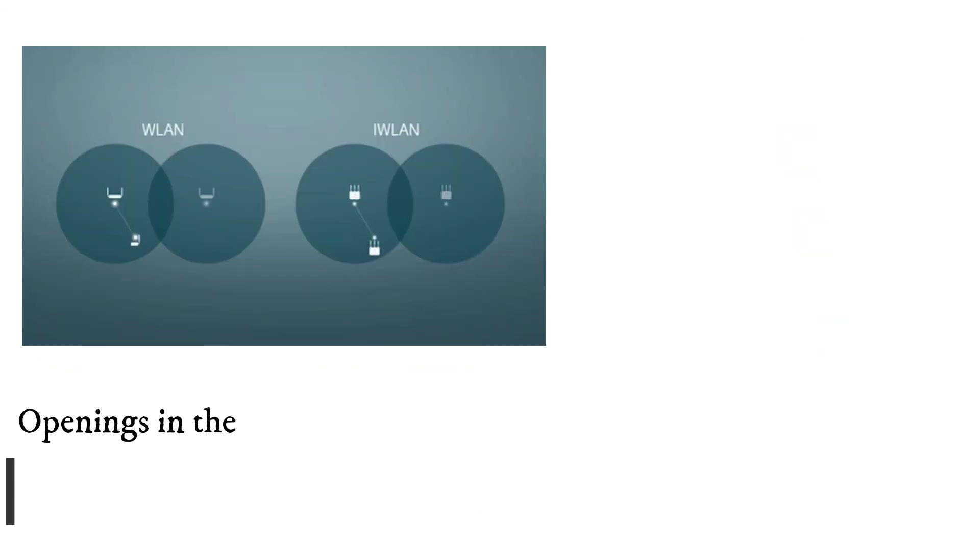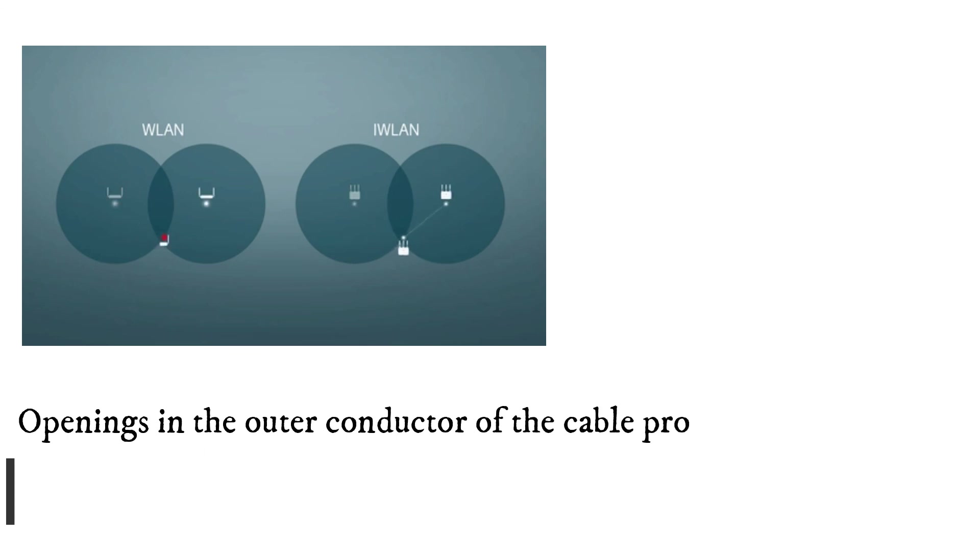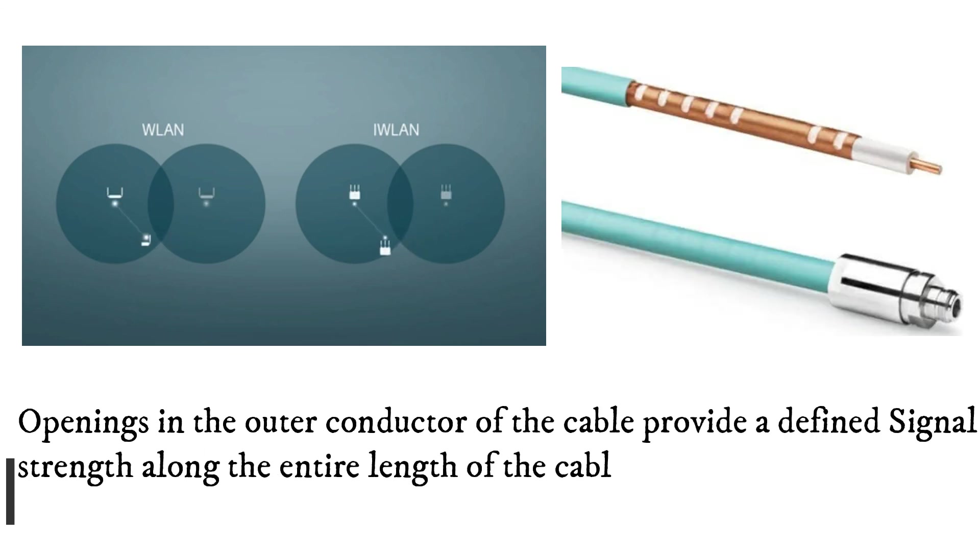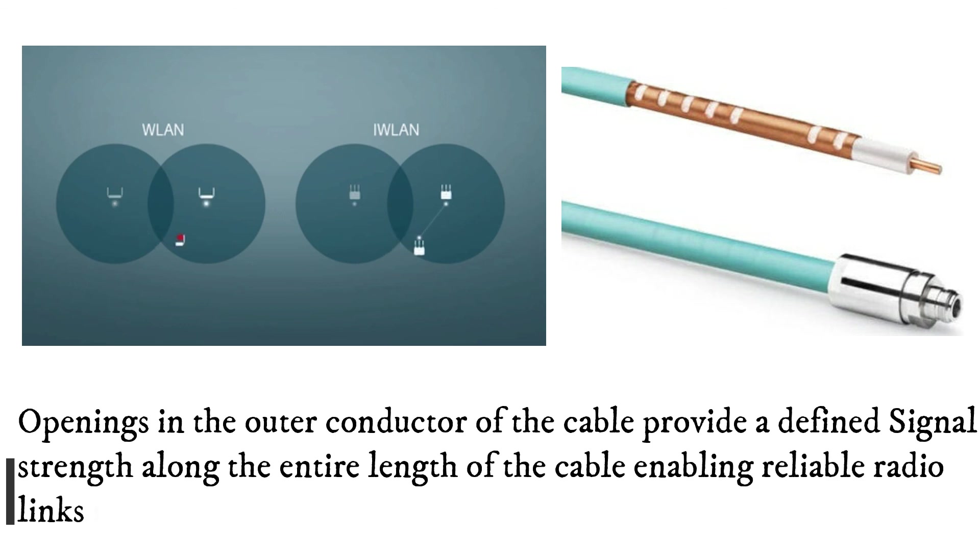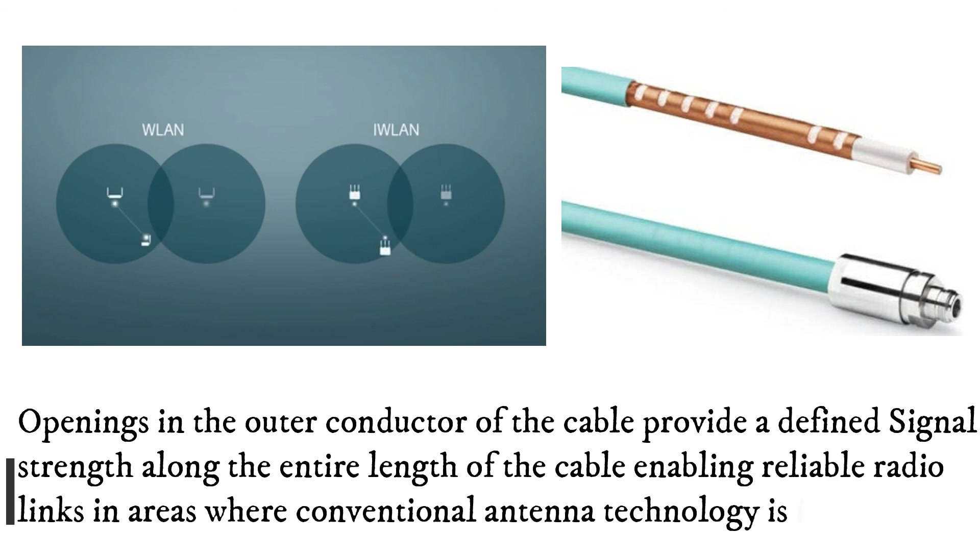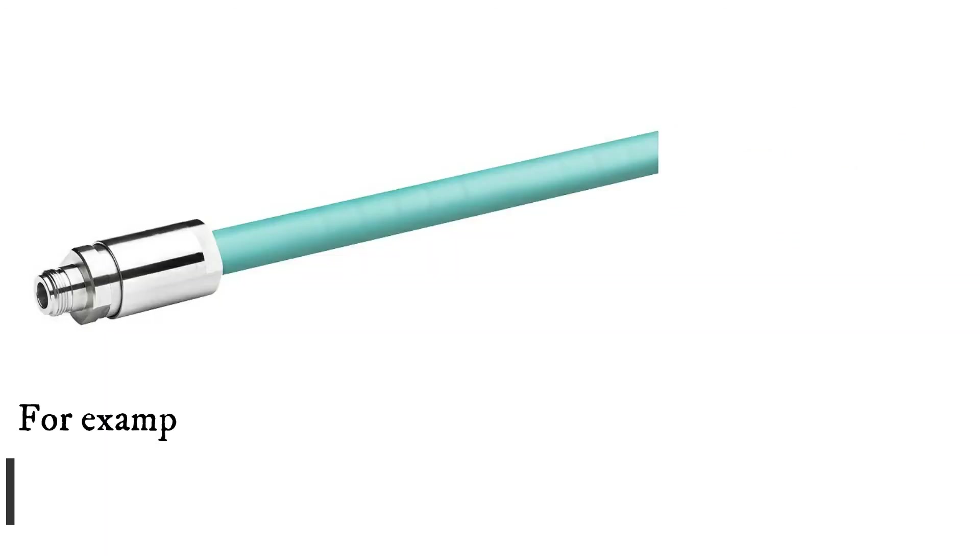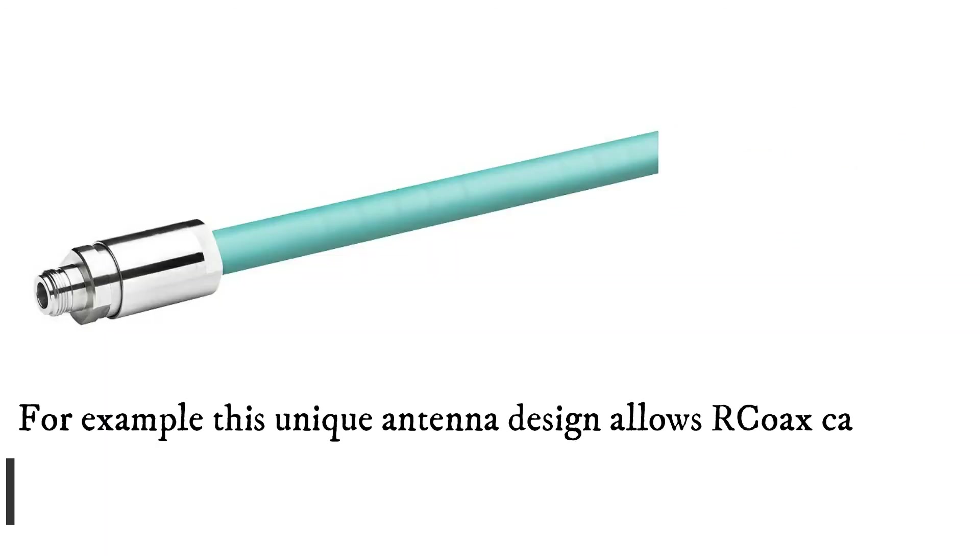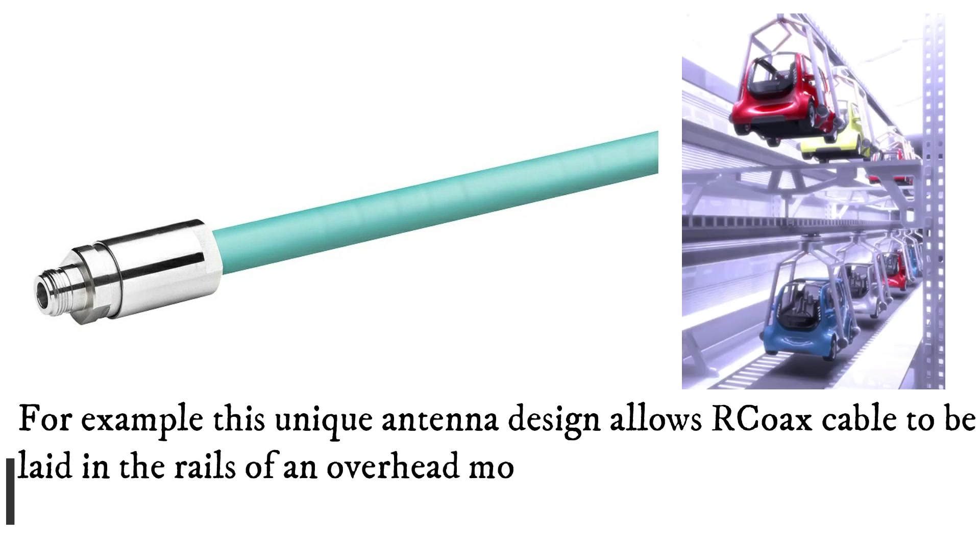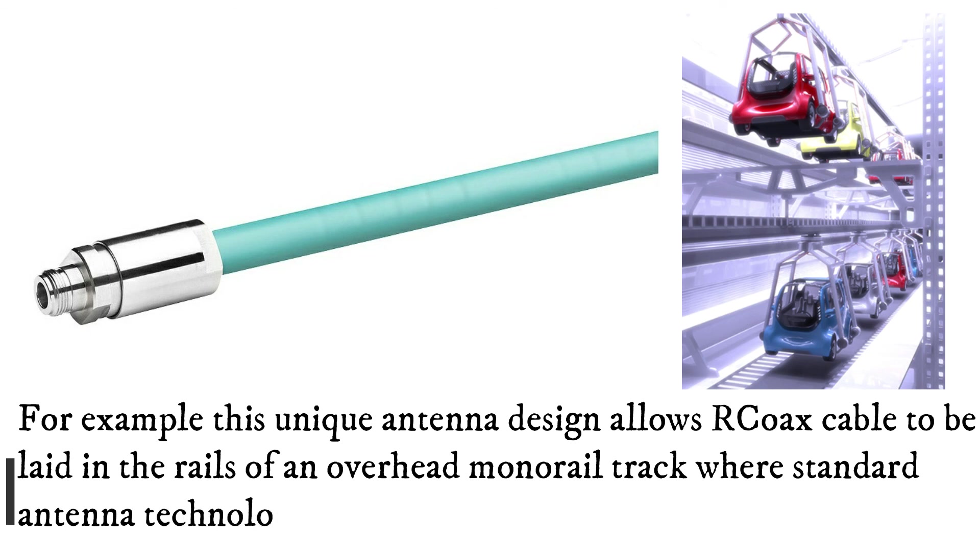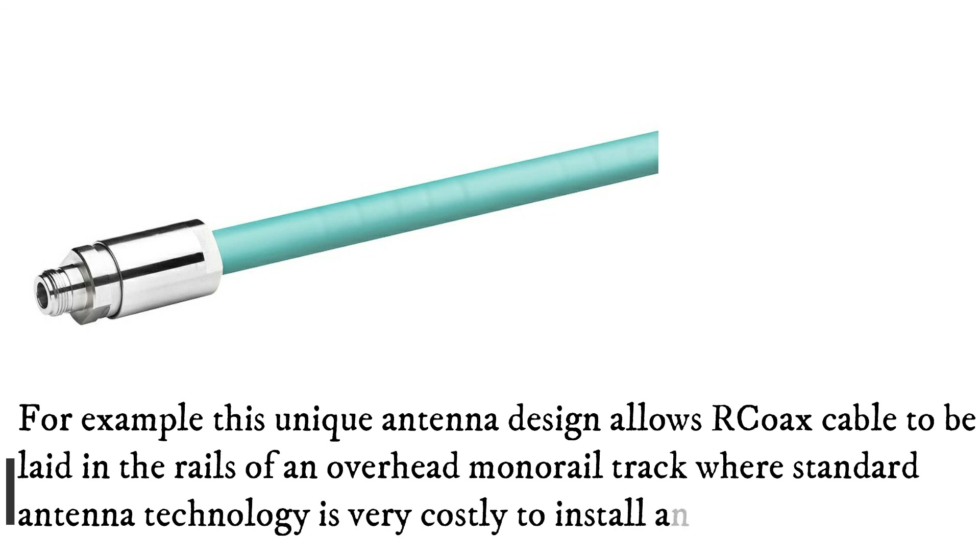Openings in the outer conductor of the cable provide a defined signal strength along the entire length of the cable, enabling reliable radio links in areas where conventional antenna technology is impractical. For example, this unique antenna design allows RACOX cable to be laid in the rails of an overhead monorail track where standard antenna technology is very costly to install and maintain.